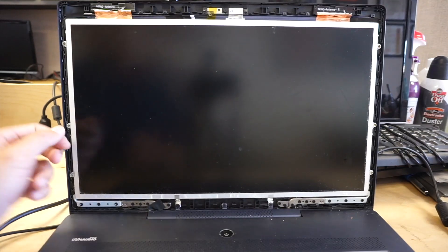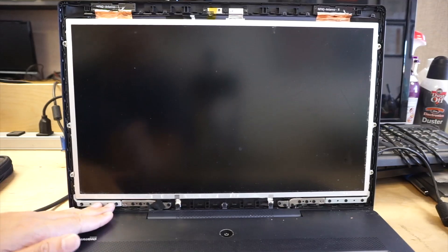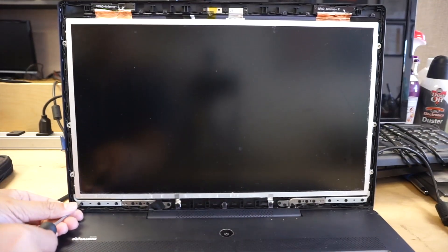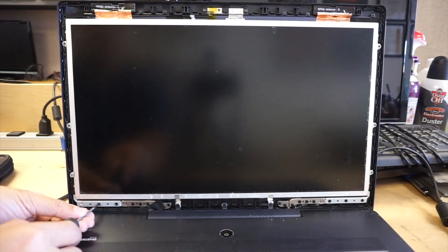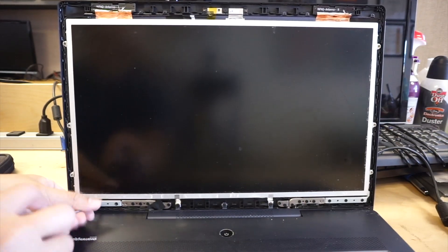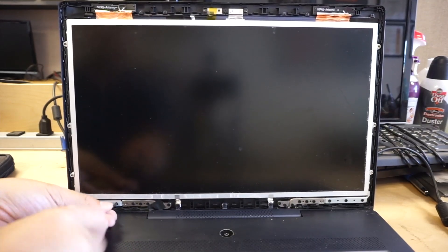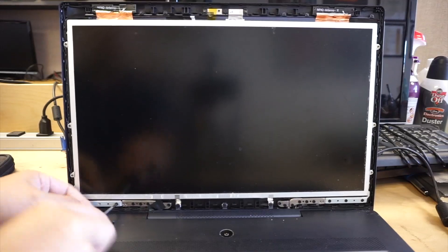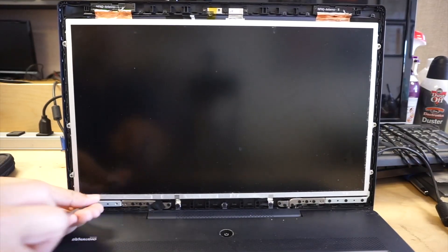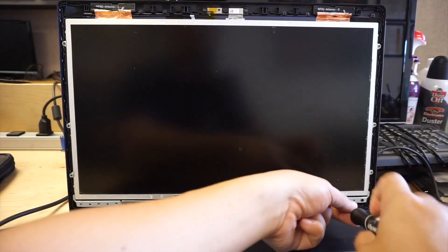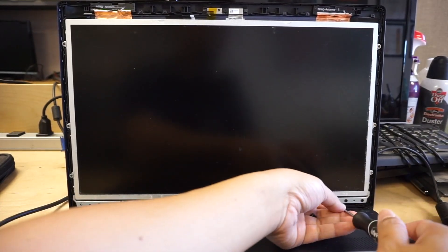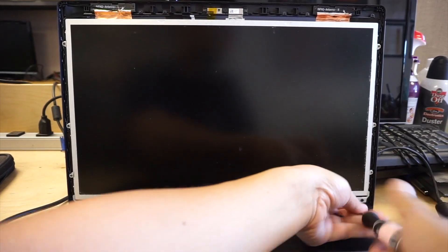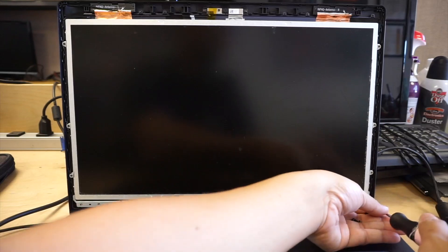The next step is to remove three screws from the left and three screws from the right. And again, the screws are the same, so you don't have to worry about which hole they go back in. Just put them aside for now.